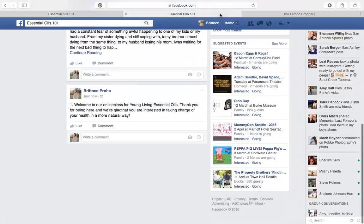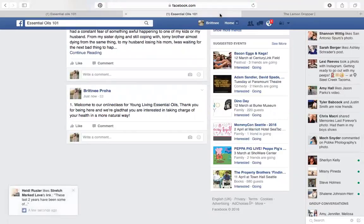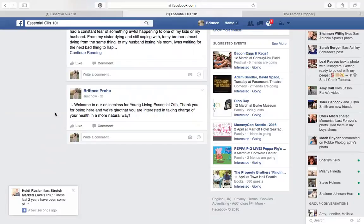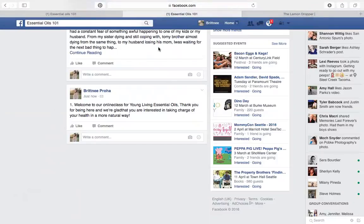If you have an active class, you're going to be getting a lot of notifications. But people are going to be able to go back through because it's numbered and read from the very beginning and see all the information they need.